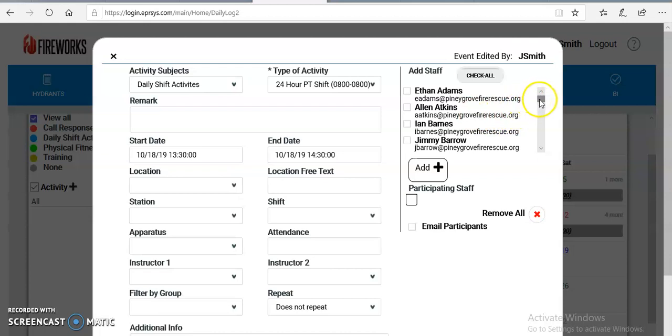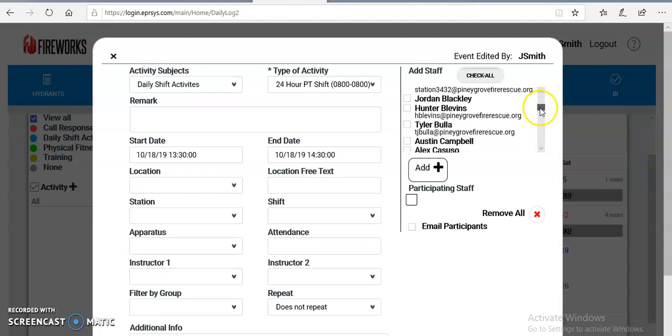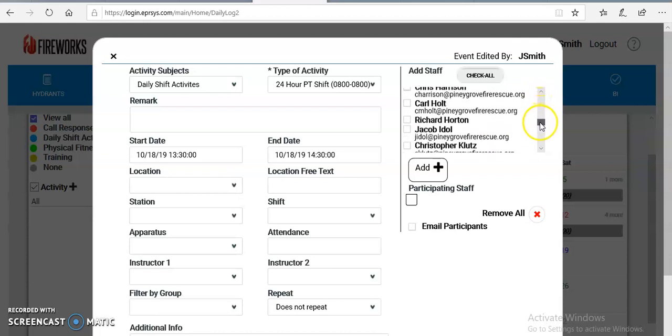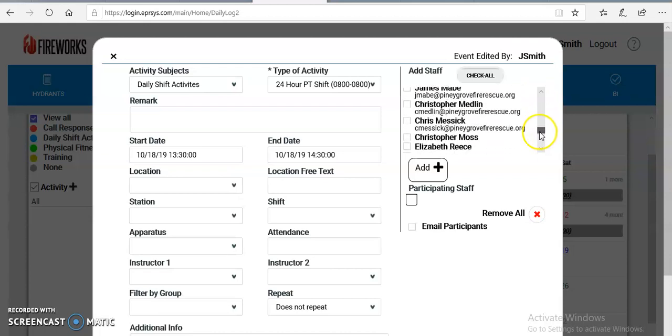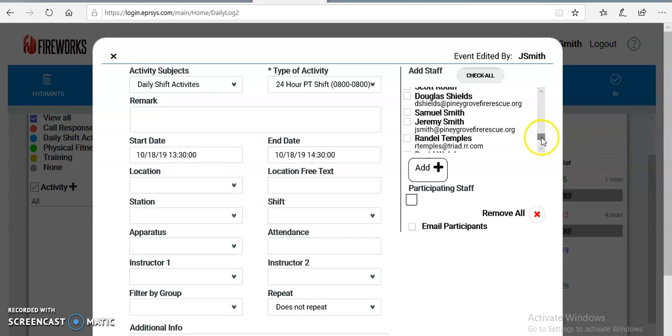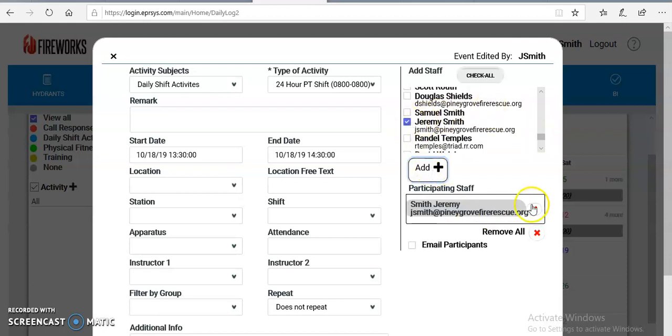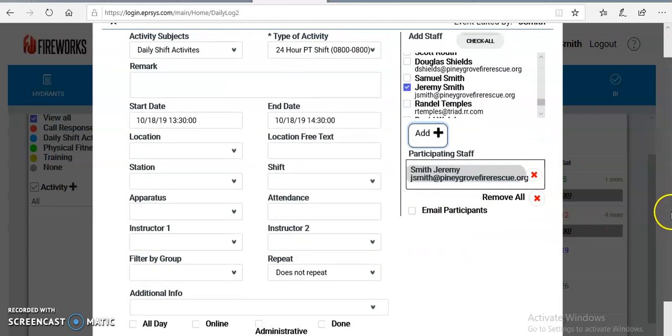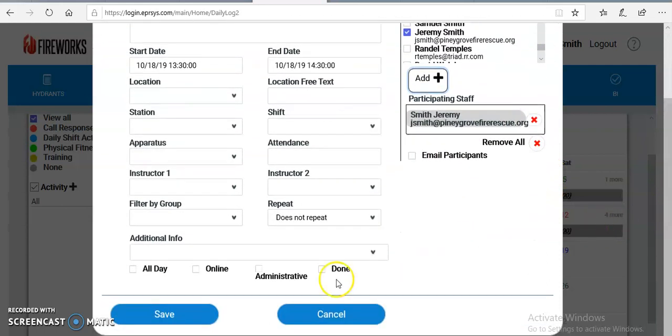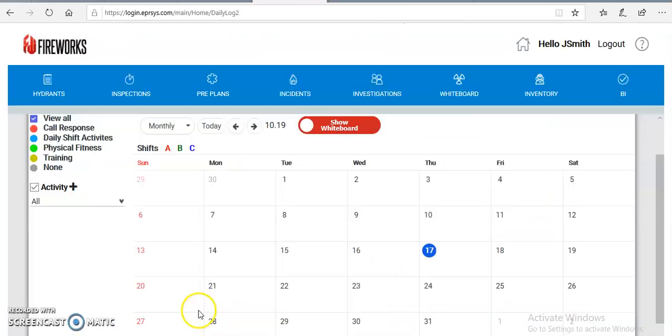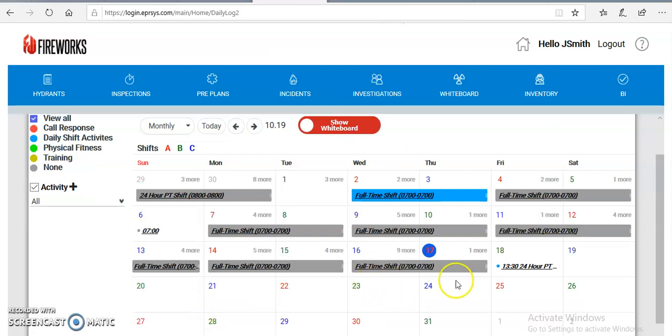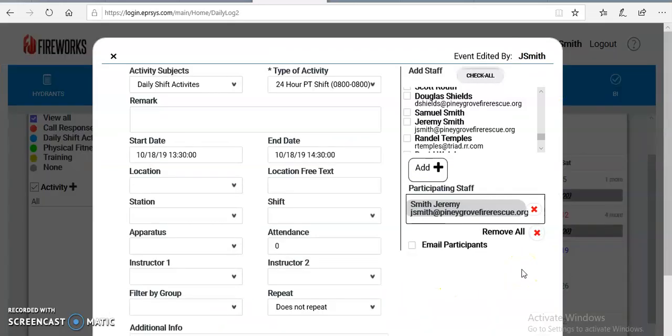I'm going to come down here and I'm going to find my name. Alright, there I am. I'm going to add myself. Alright, now that I'm done doing that, the short and sweet of it is hit save. And once I'm done, now I can see that this activity has been added. I'm working 24 hours at station 34, and there's my name. Pretty easy.